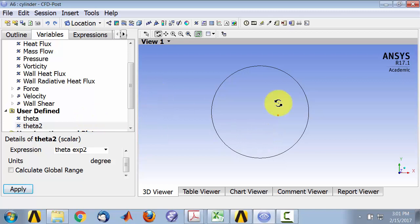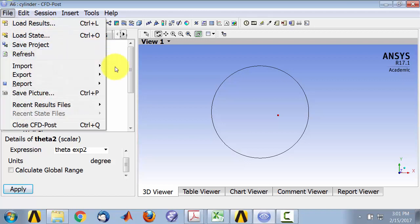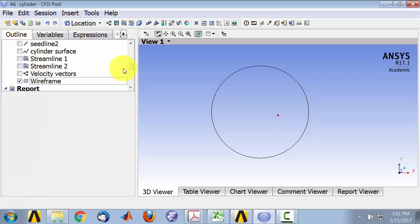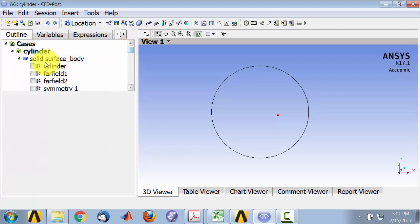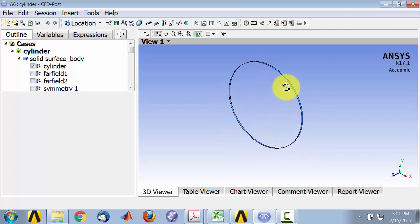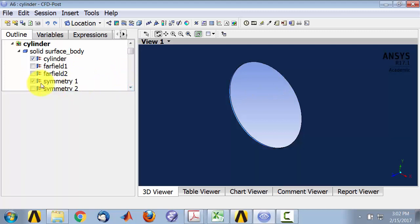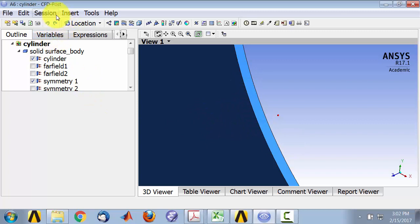So we need to define the cylinder surface. I have to go under Outline. And if I highlight the cylinder surface that comes in, I will see that it's actually extruded. CFD post brings in 2D entities as 3D by extruding it. And then if I highlight Symmetry 1, I see that that's the front plane. And so if I intersect cylinder with Symmetry 1, I will get the line that I want. So let's do that.